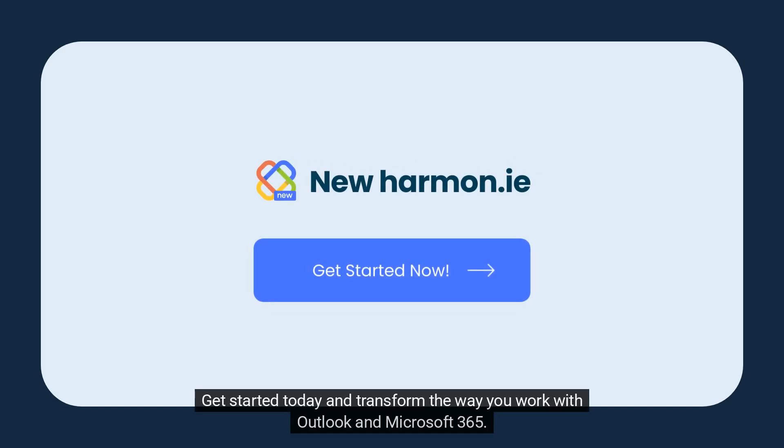Get started today and transform the way you work with Outlook and Microsoft 365.